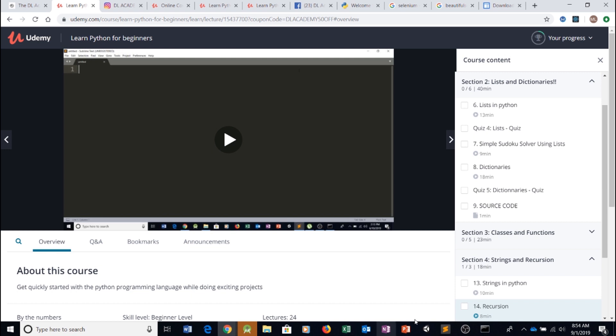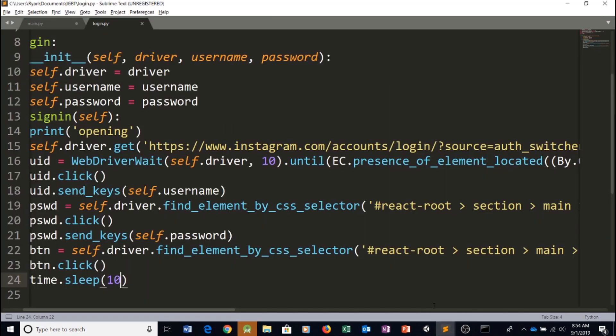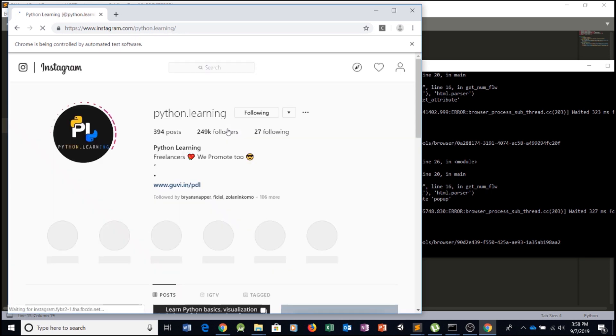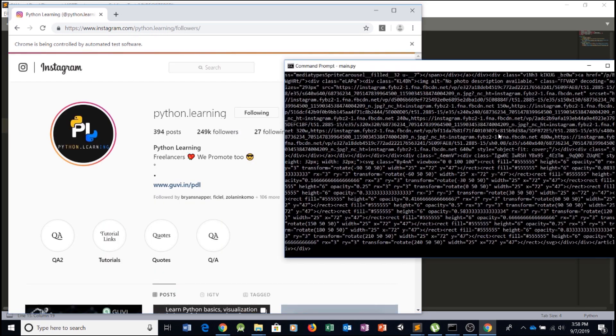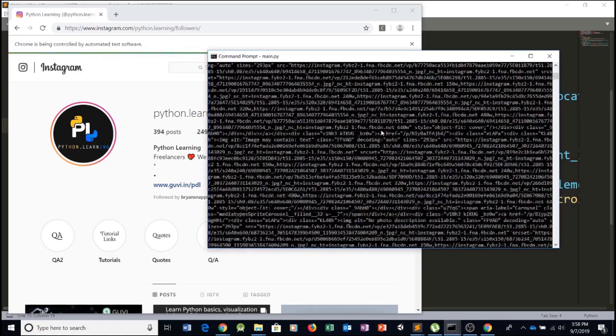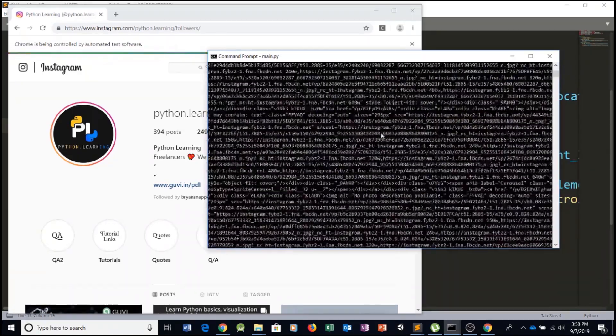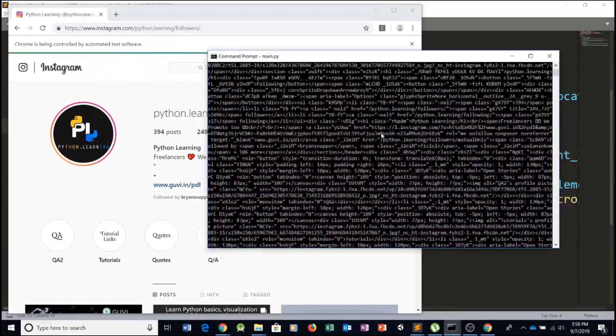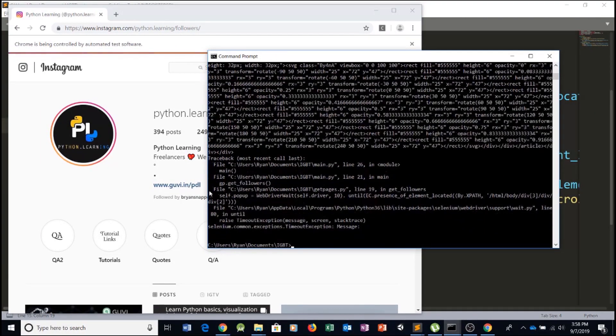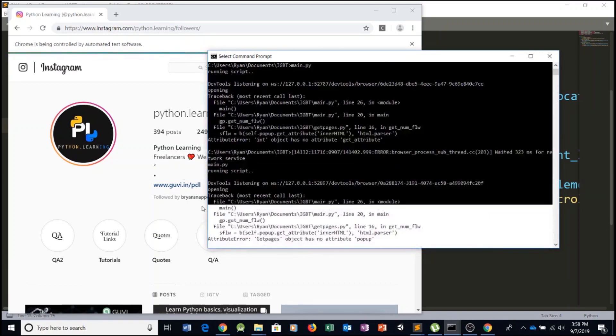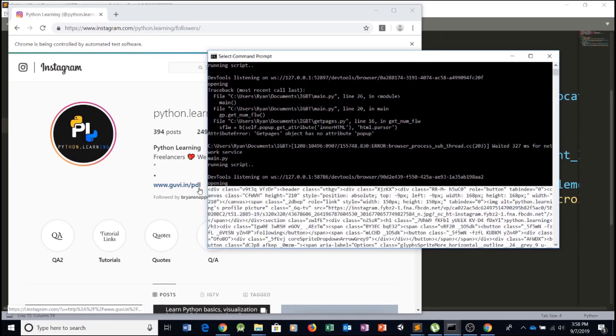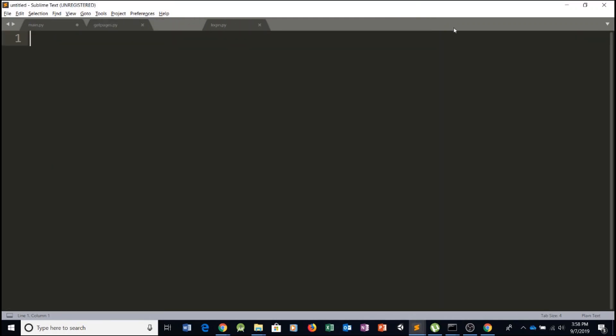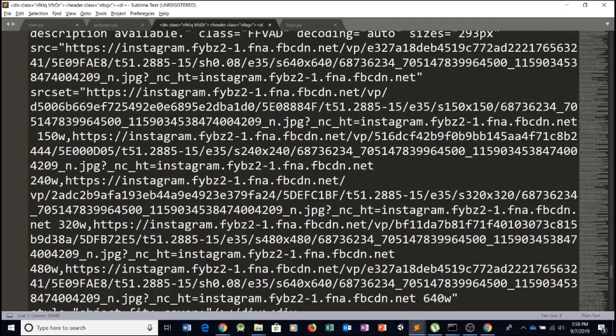So let's get back to our program. We go to this Instagram page and as you can see we printed the entire HTML here on the console log and we can simply just copy all of this. Let's copy all of it right here and let's open a new file and simply paste it.